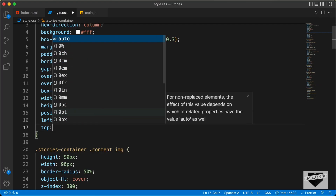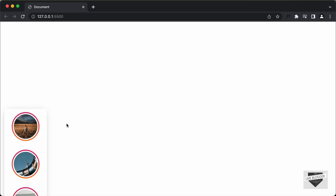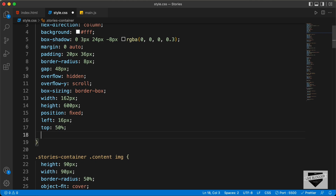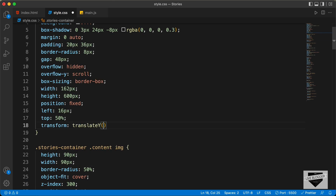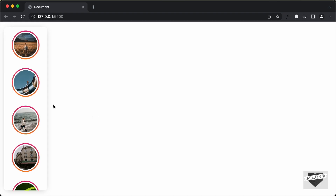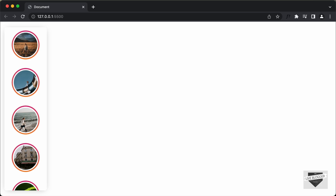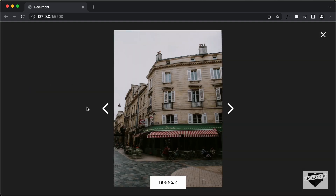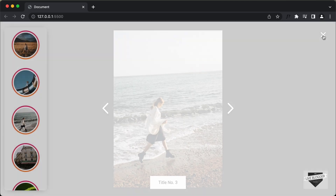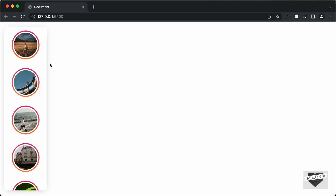Let's also bring this element to the center vertically. We'll set top to 50% — now it starts from the center. So we type transform translateY and set it to negative 50%; now it will be exactly in the center. We can see the stories container is positioned correctly. If I click on any of these stories, the story is displayed in full screen mode and everything is working alright. That's how you position this element to the left.